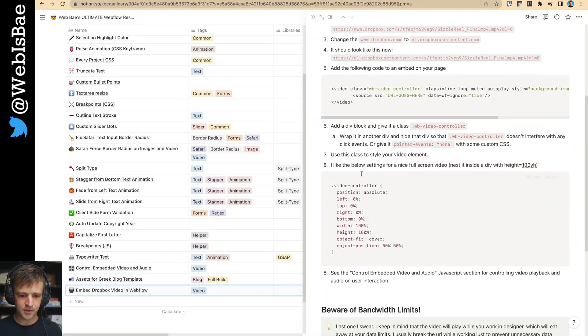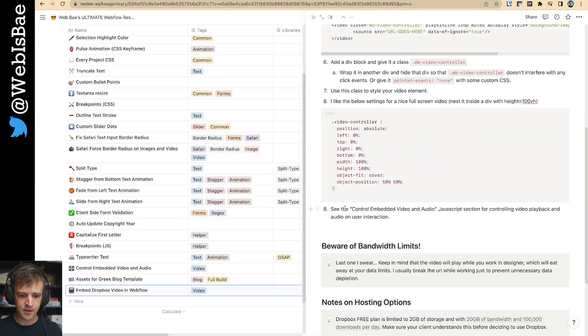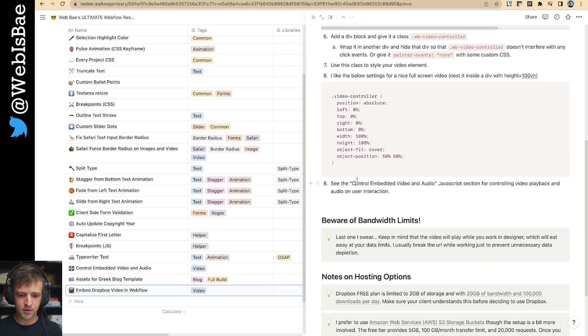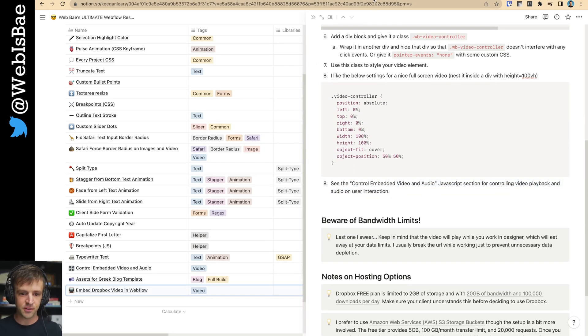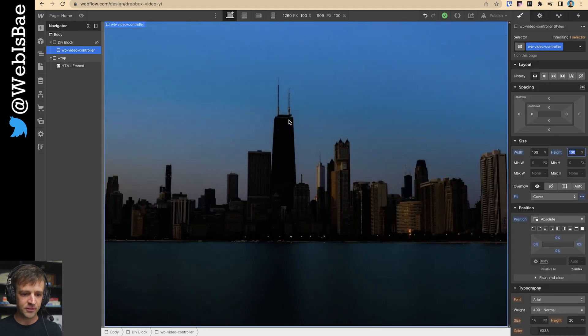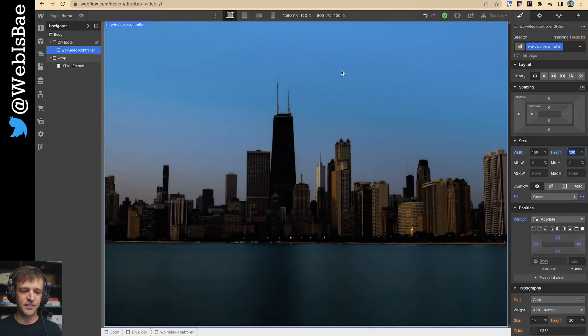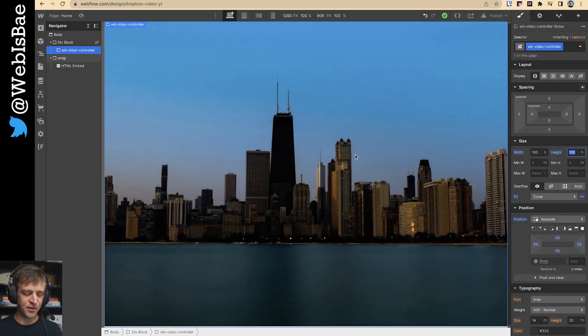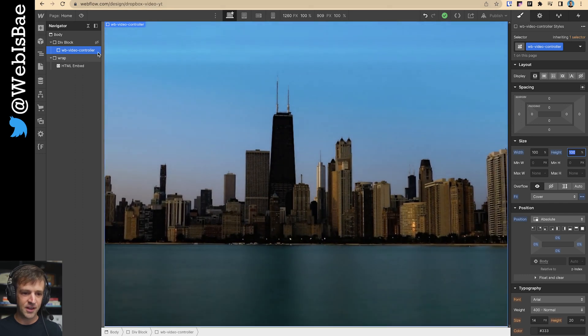And now we're already at the control embedded video and audio section. So if your goal is just to get an autoplay video on Webflow, then congratulations. You've made it as far as you need to go.